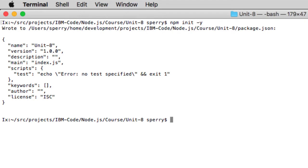There's the name, which npm derives from the current directory. The version is always 1.0.0. Description is empty. By default, the main program is index.js. The scripts element has a test tag that if you run it, echoes an error message. There's an empty array of keywords, an empty author tag, and ISC as the license.